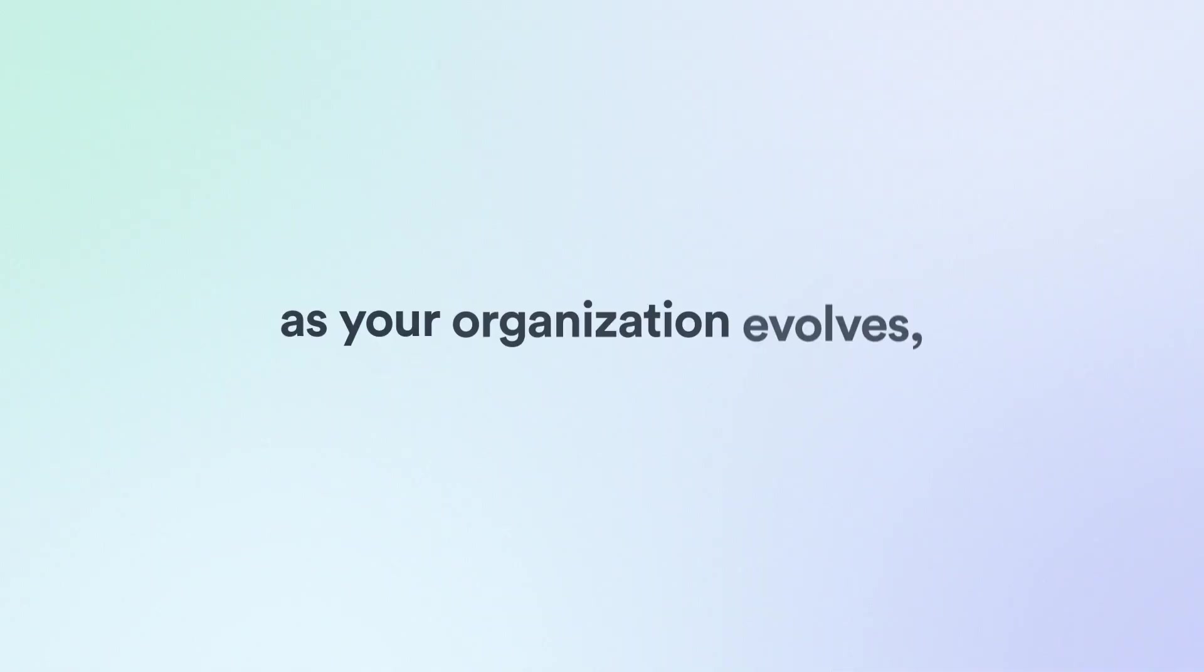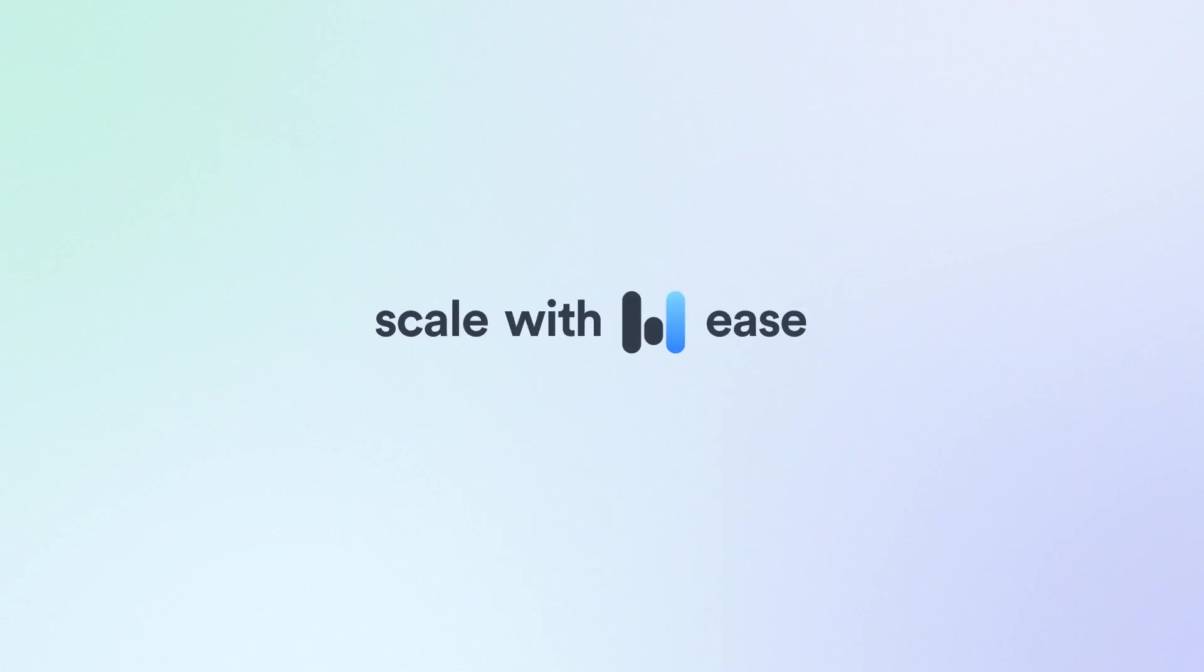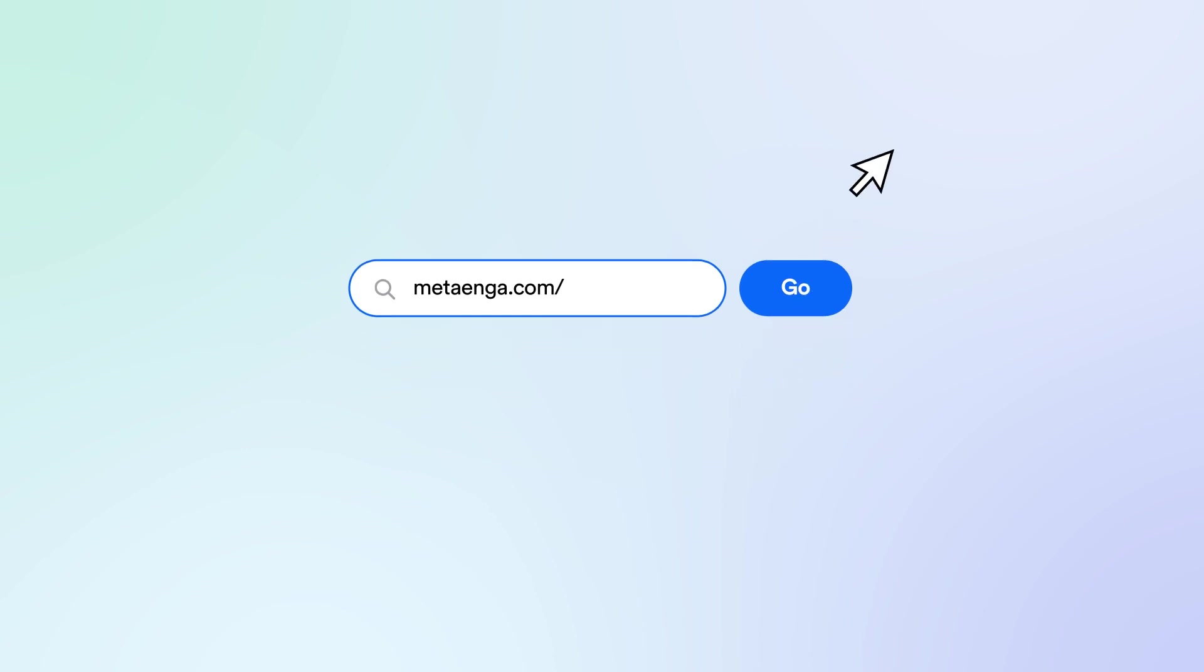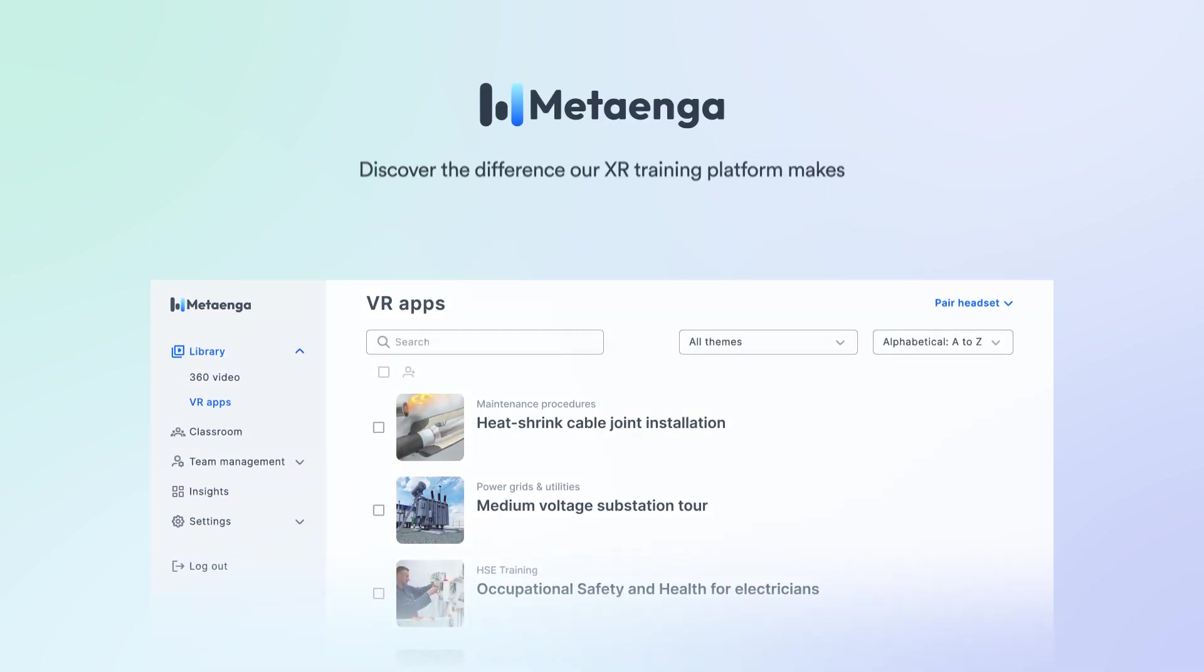As your organization evolves, so does our platform, so you can scale your training programs with ease. Visit our website or contact us and discover the difference our XR training platform can make for your organization.